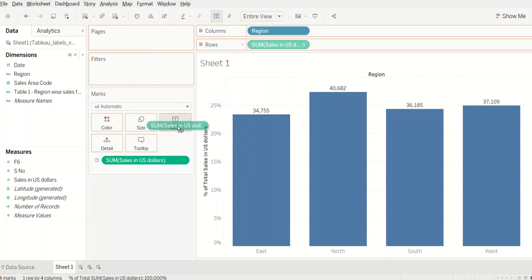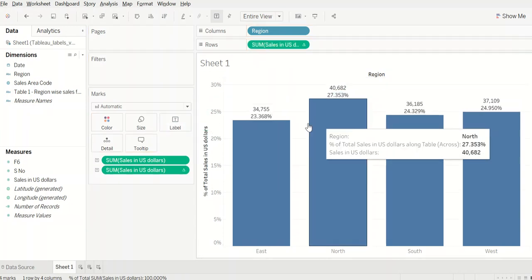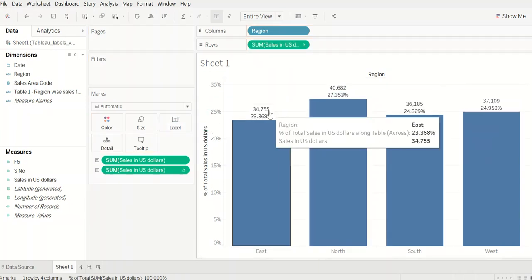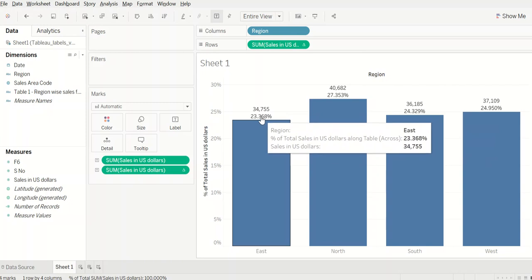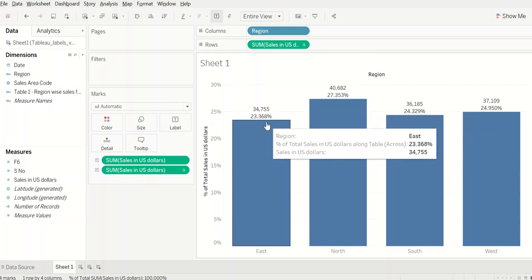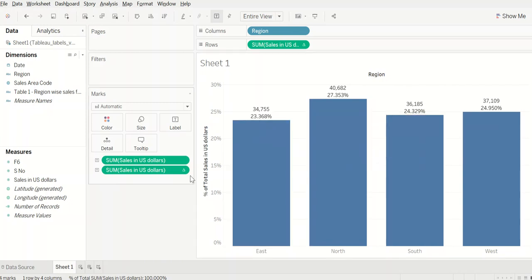So now if we bring this to label, we see we have both our value as well as percentage on top of the bar chart.